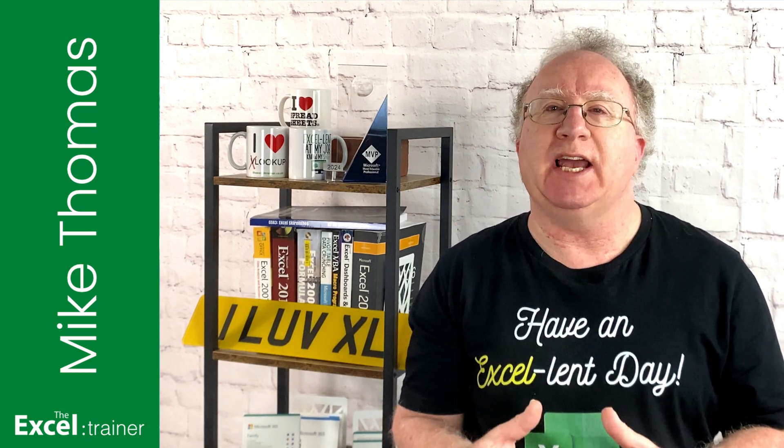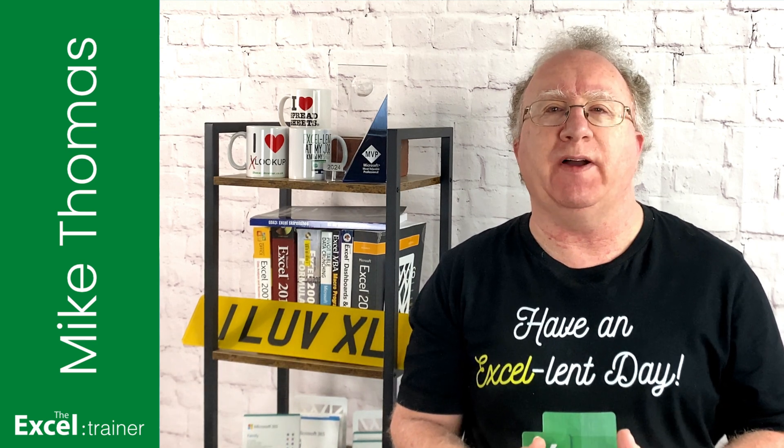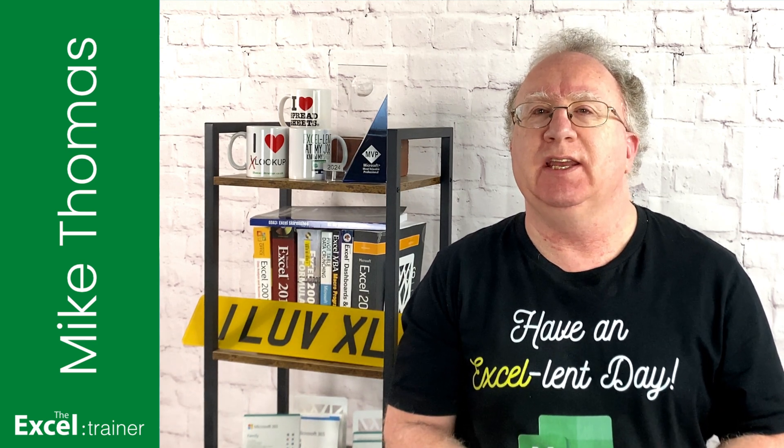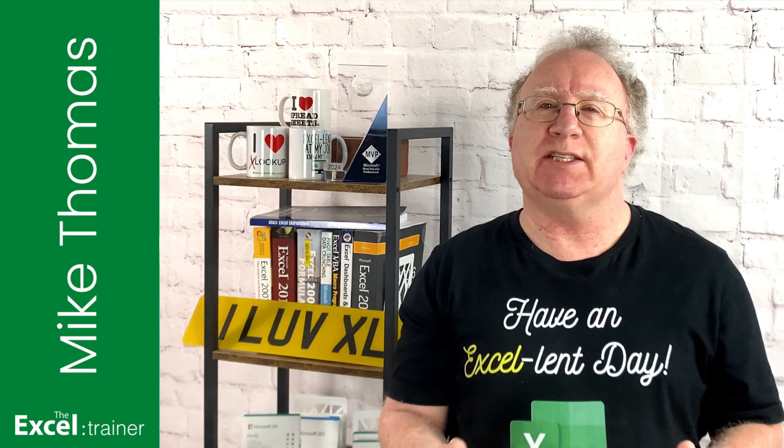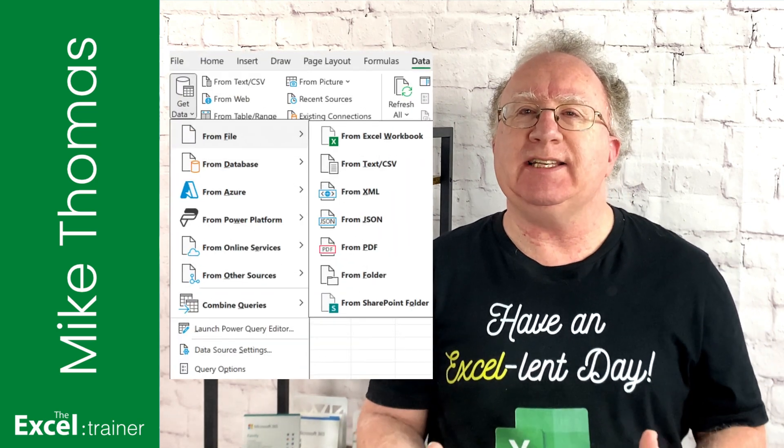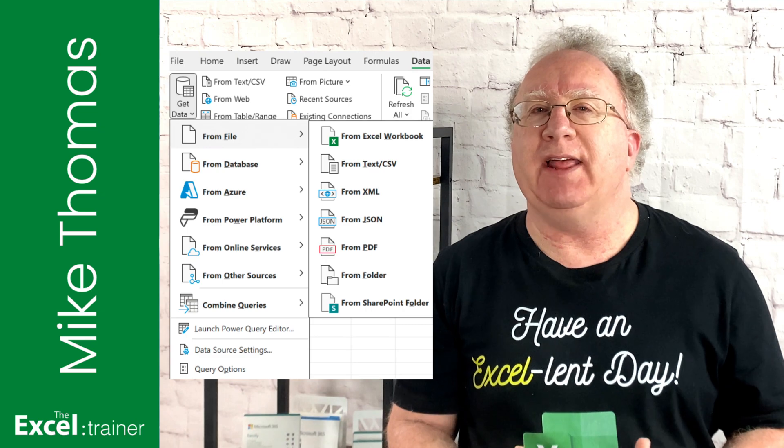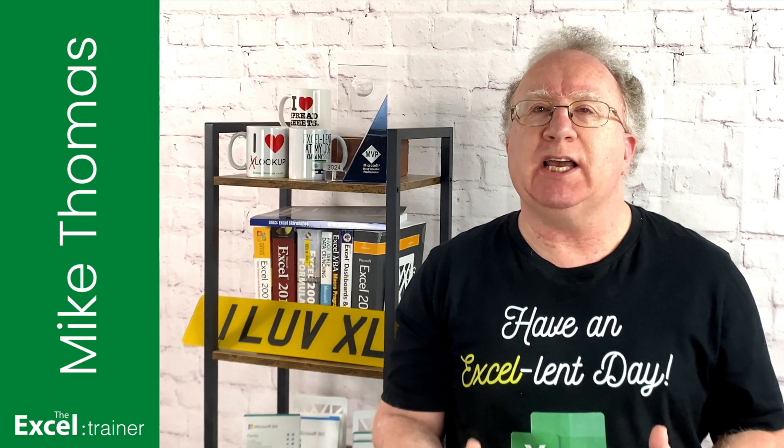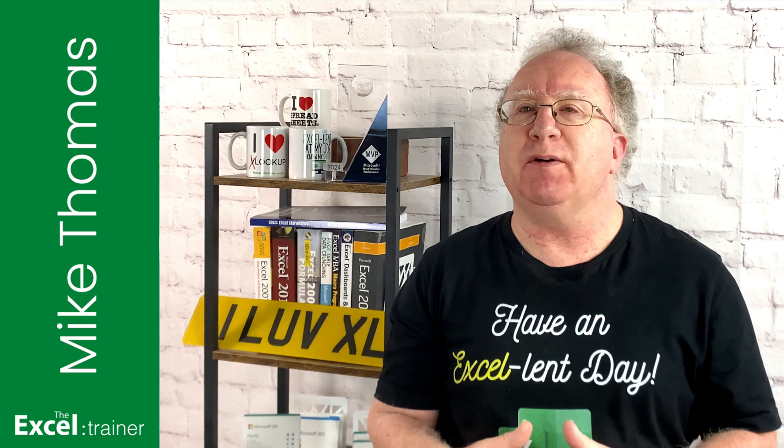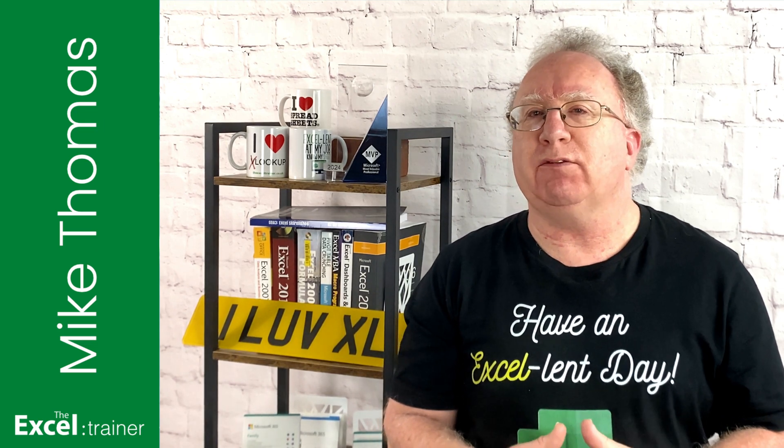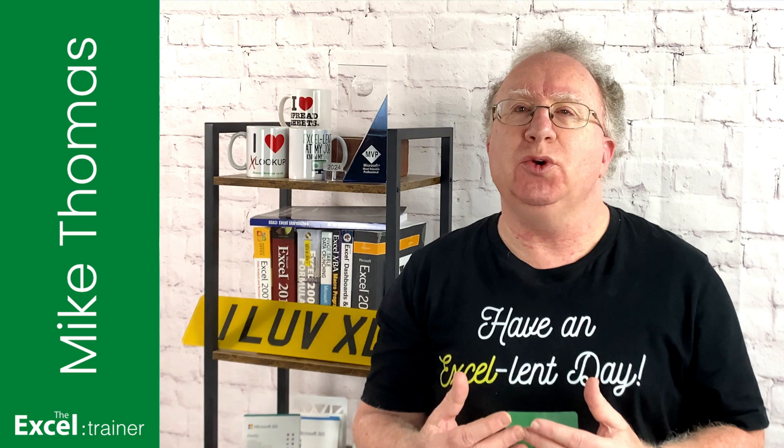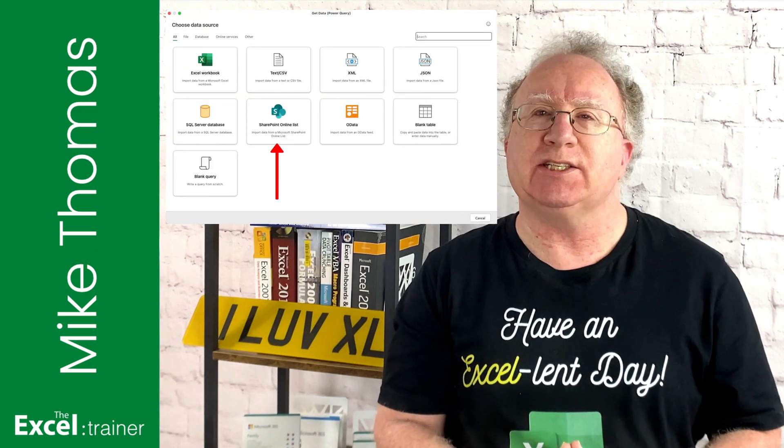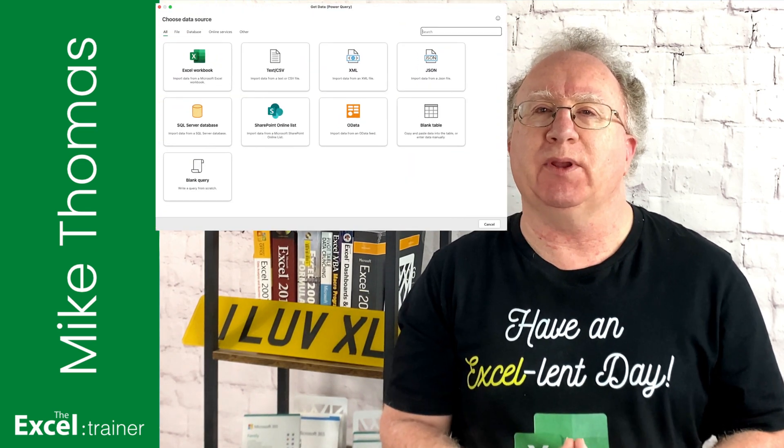I'm going to use Excel files as the source but it works equally well for other file types such as CSV. In Excel for Windows it's simple - you can select get data from file and then select SharePoint folder. But at the time of recording this video Excel for Mac doesn't have that option. Excel for Mac does have an option to import data from a SharePoint list but not a SharePoint library.